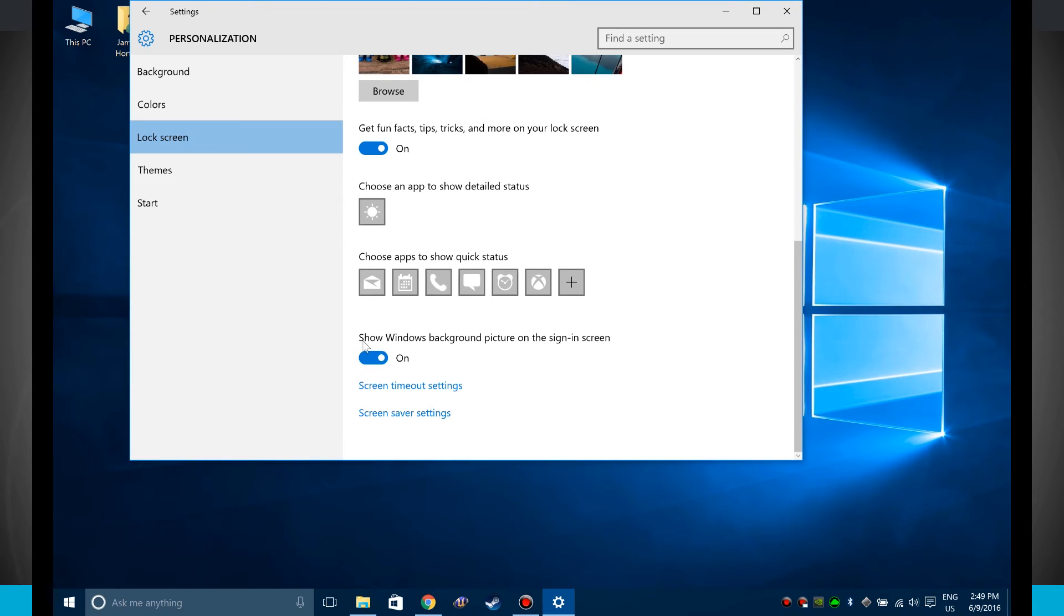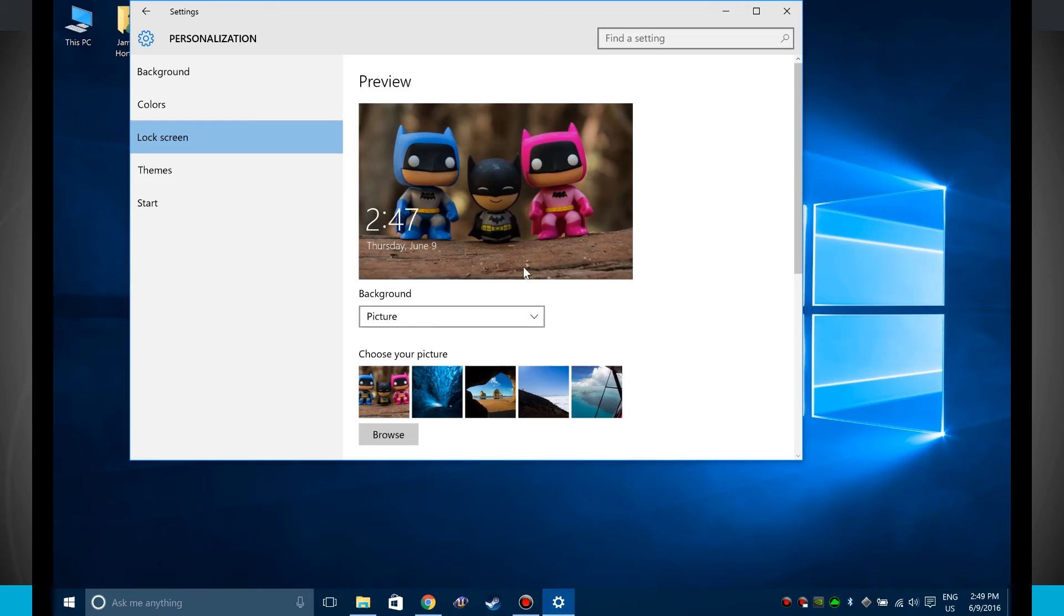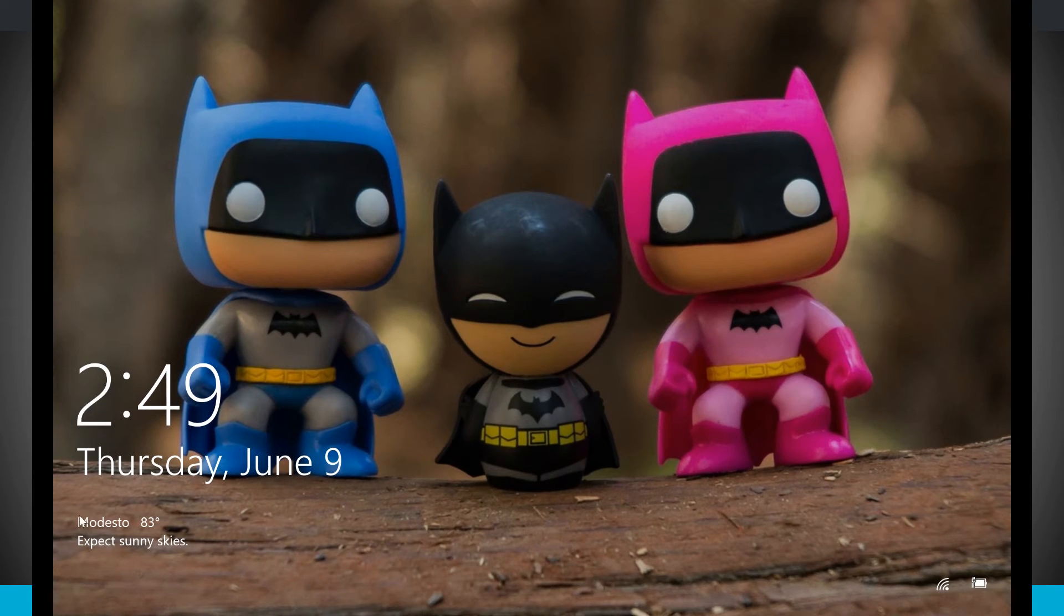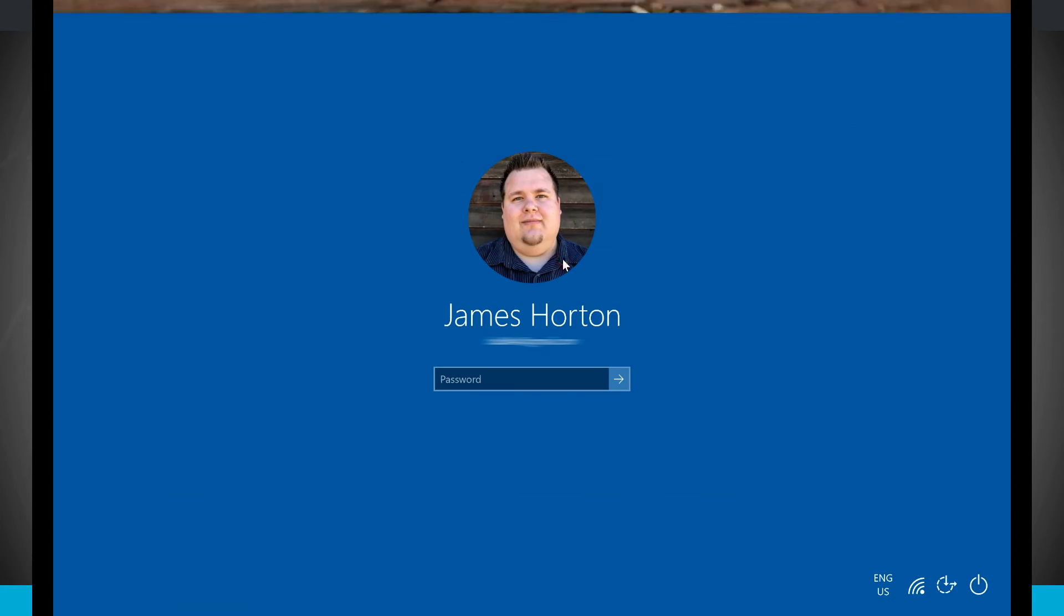And this show windows background picture on the sign-in screen, if I turn that off, what is going to happen, we'll go and lock our screen here. Notice now that weather icon I've set, the status is over here on the left-hand side of the screen. So there's that weather. And if I click now, notice that there's a blank color palette instead of my wallpaper.